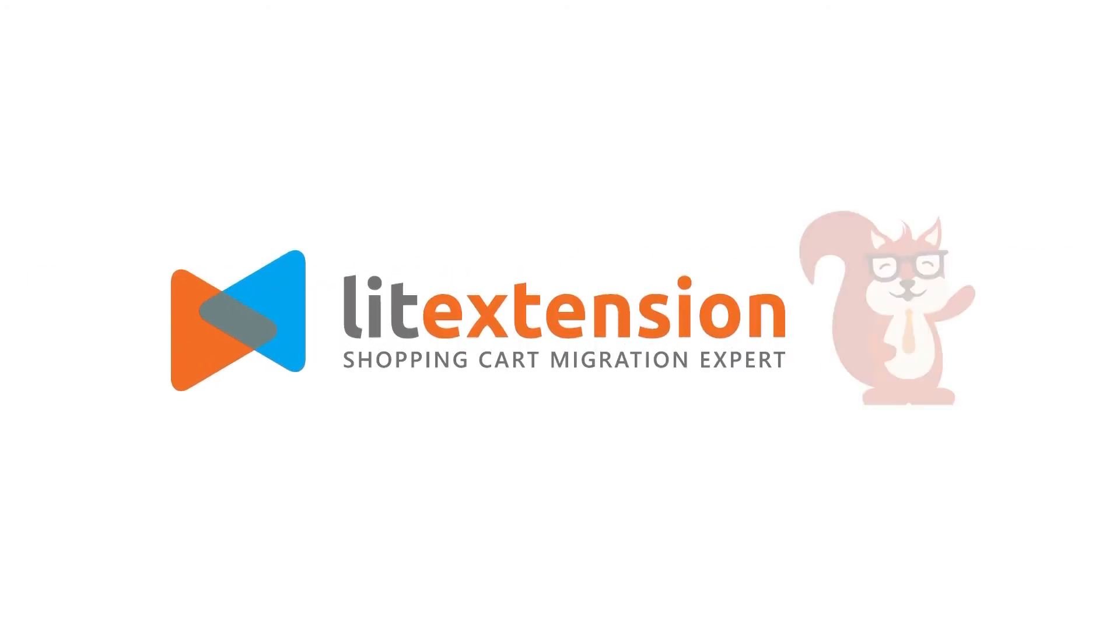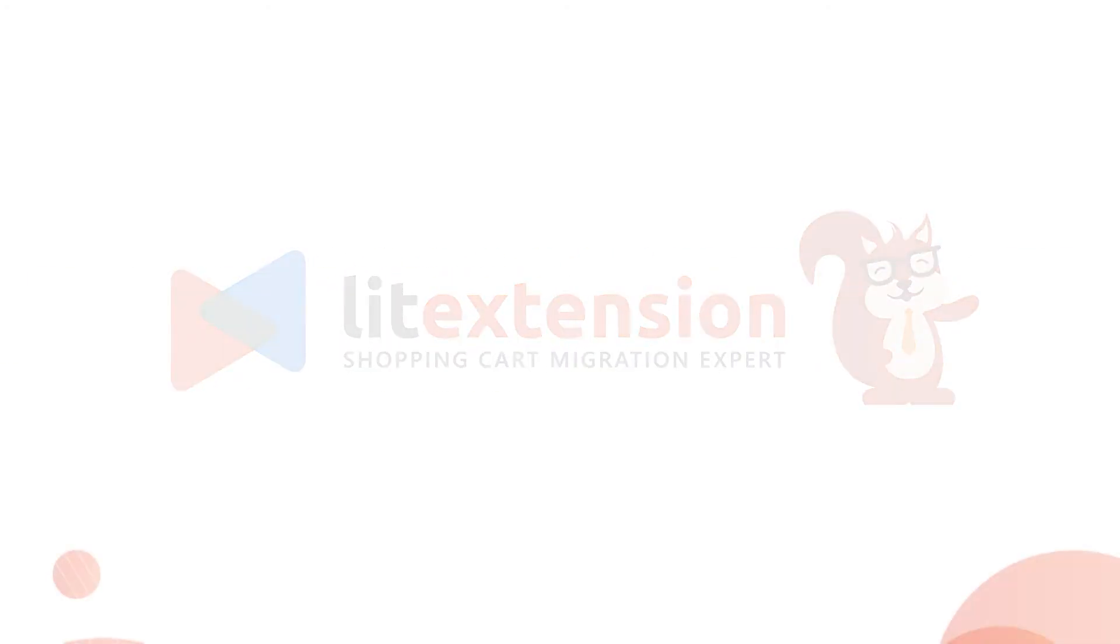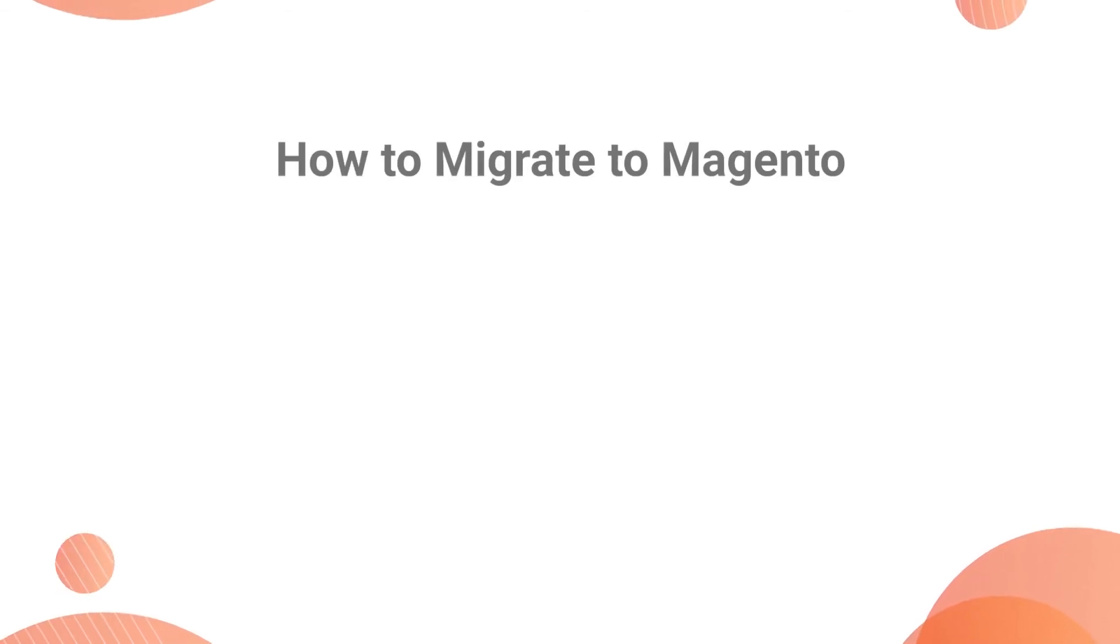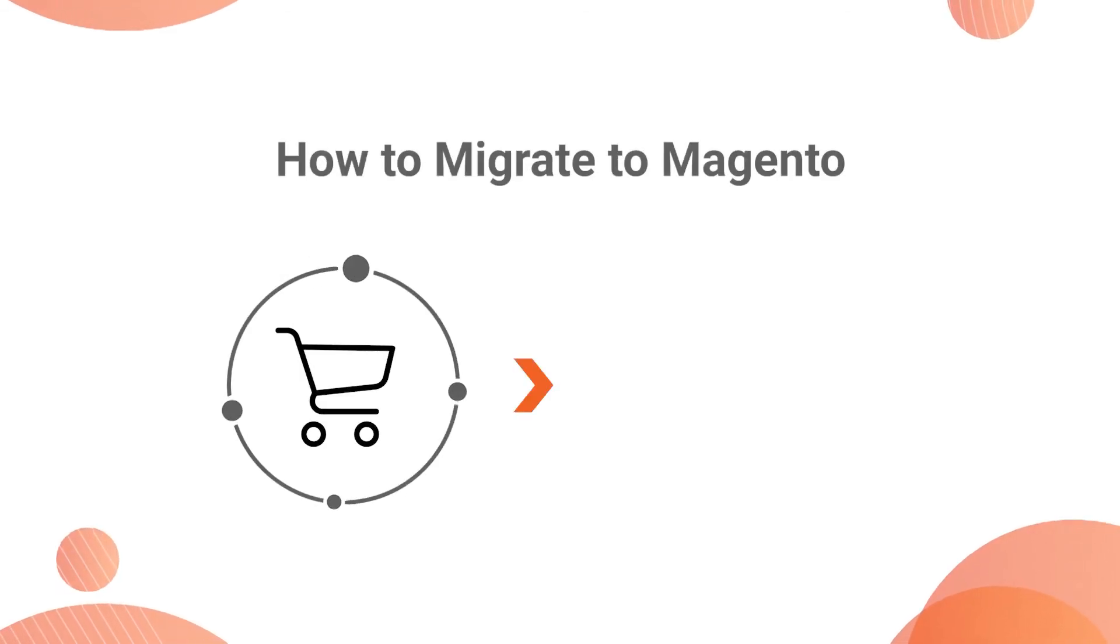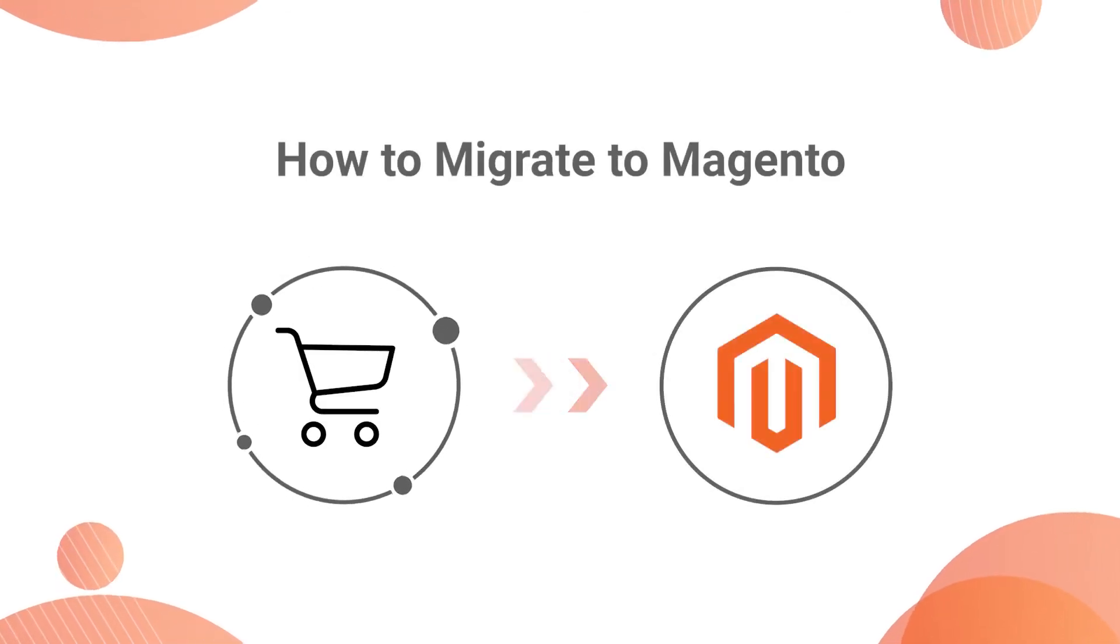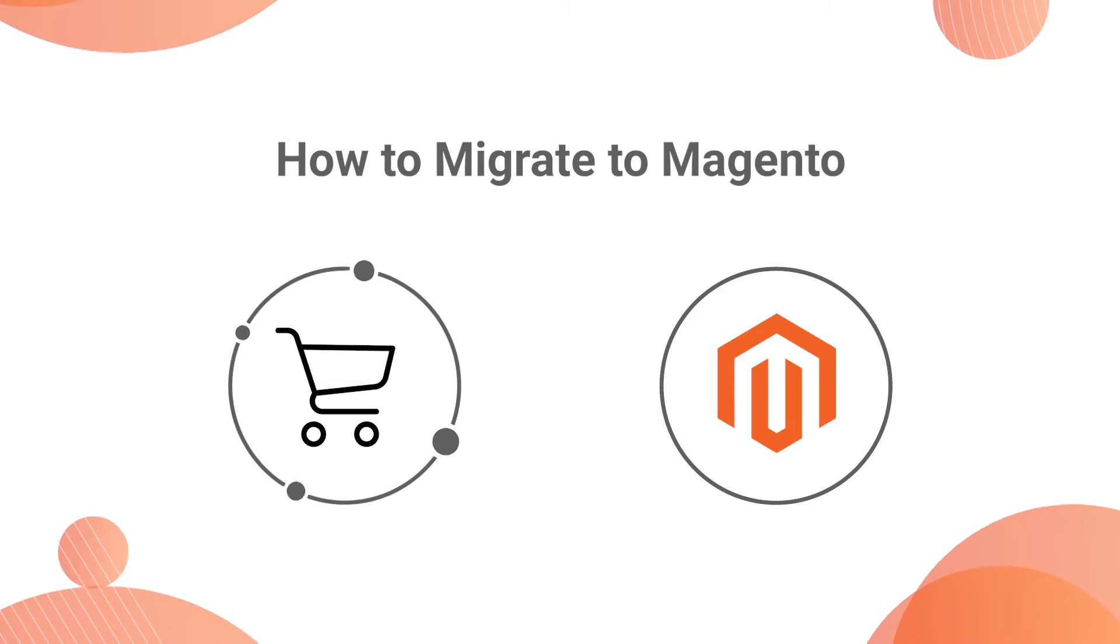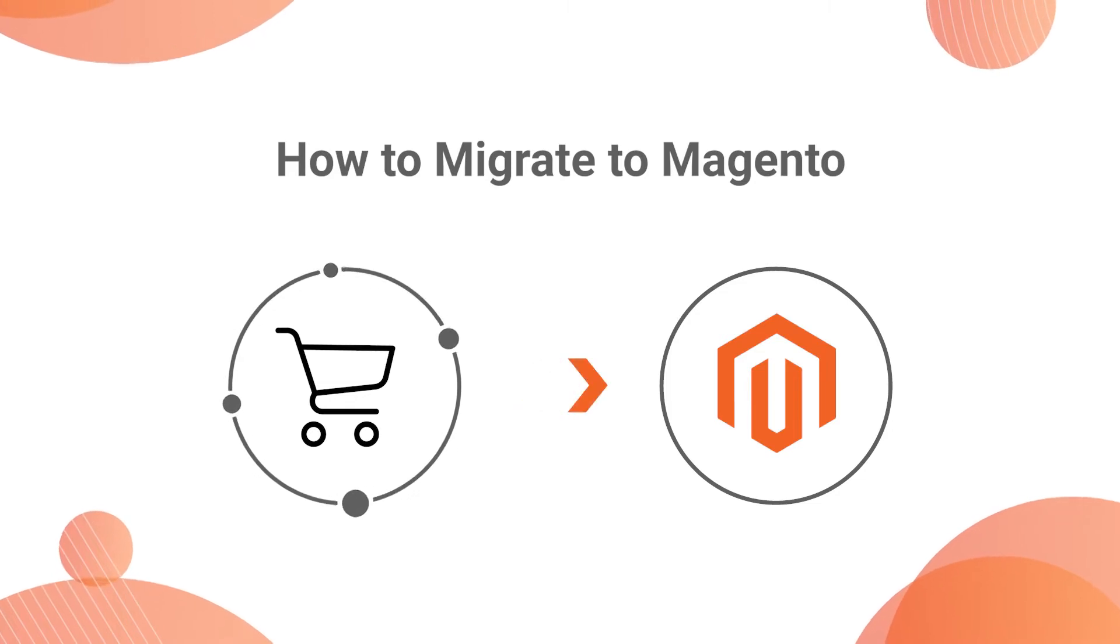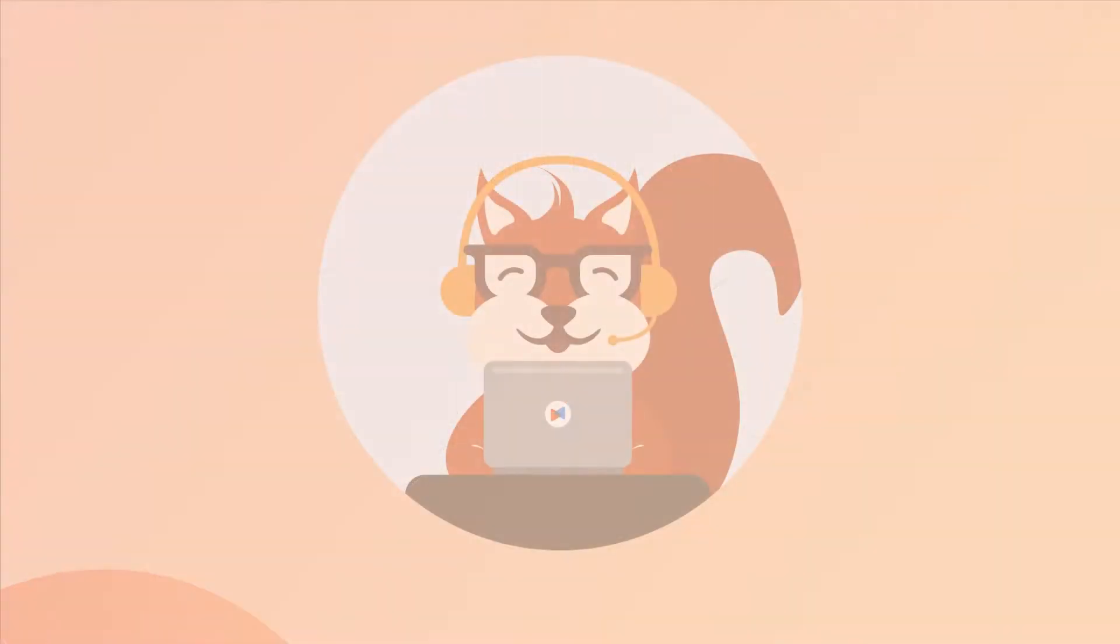Welcome to LitExtension, the world's leading shopping cart migration expert. Our tool helps you migrate data from over 120 shopping carts to Magento automatically, accurately, and securely.